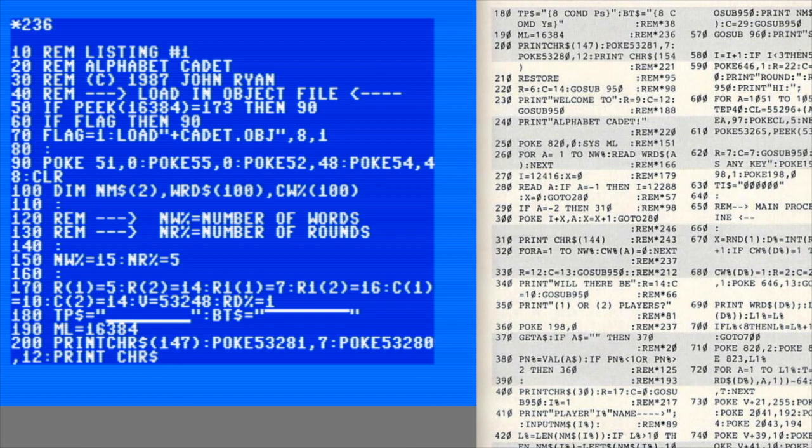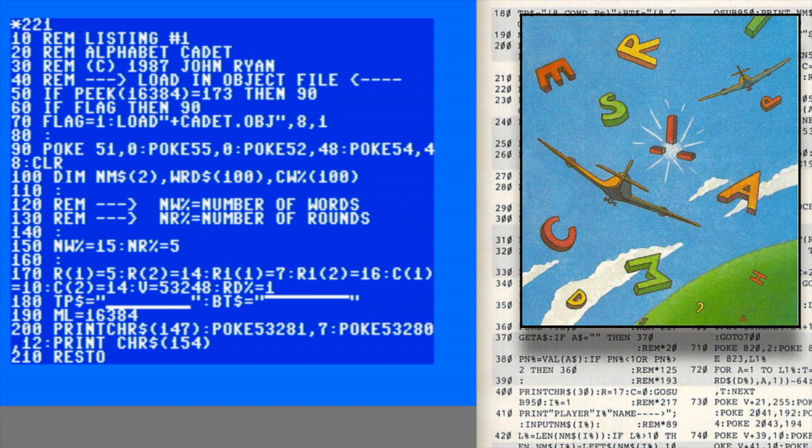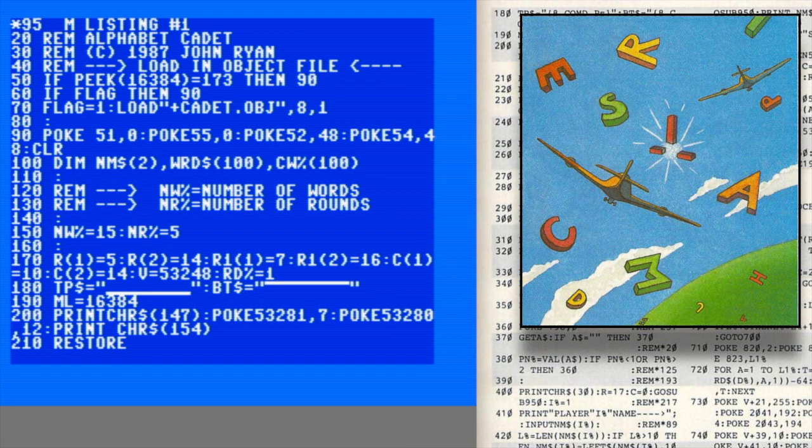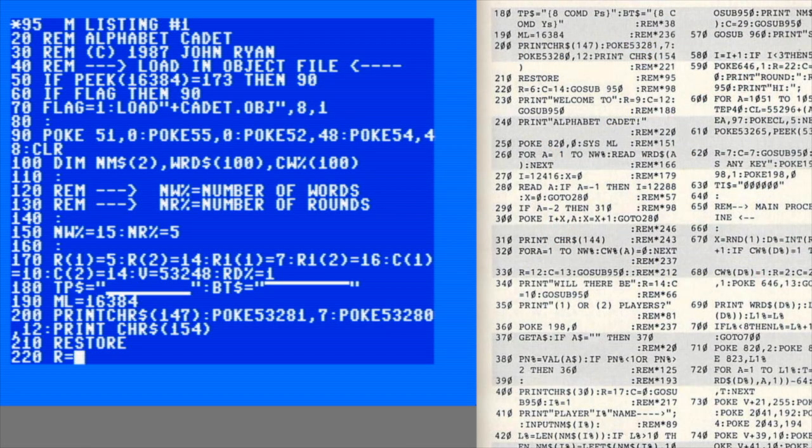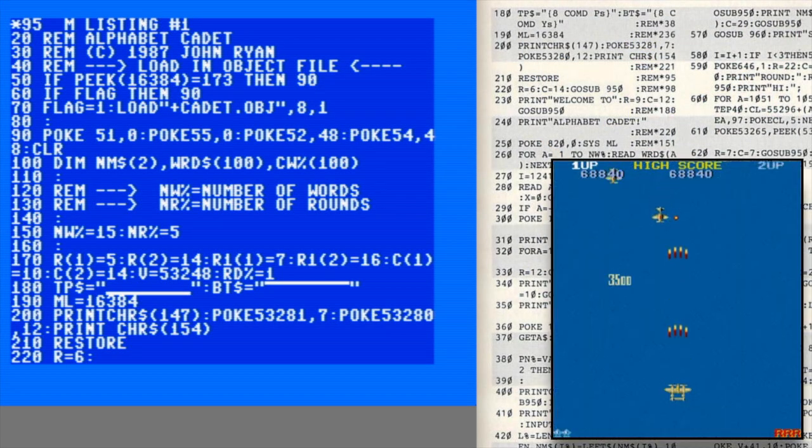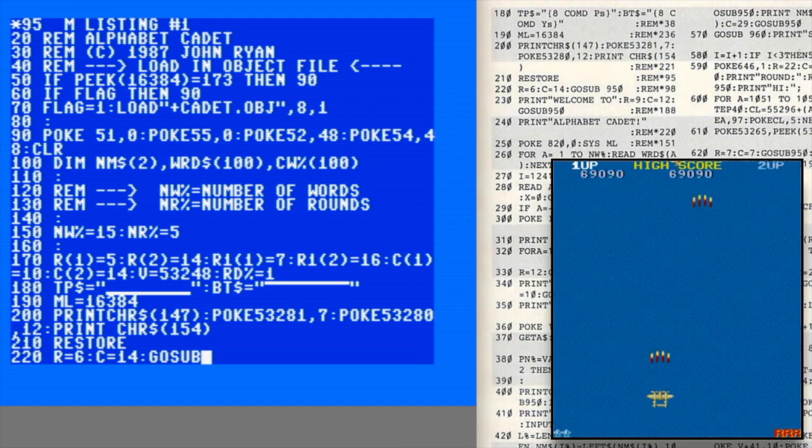I don't think I've ever heard an educational game get set up quite the same way, and I'll say this - I'm completely intrigued. There aren't any screenshots in the issue, but the art shows two fighter planes blasting letters in the sky. I'm getting 1942 vibes, which is a good thing, but mostly I have no idea what to expect.